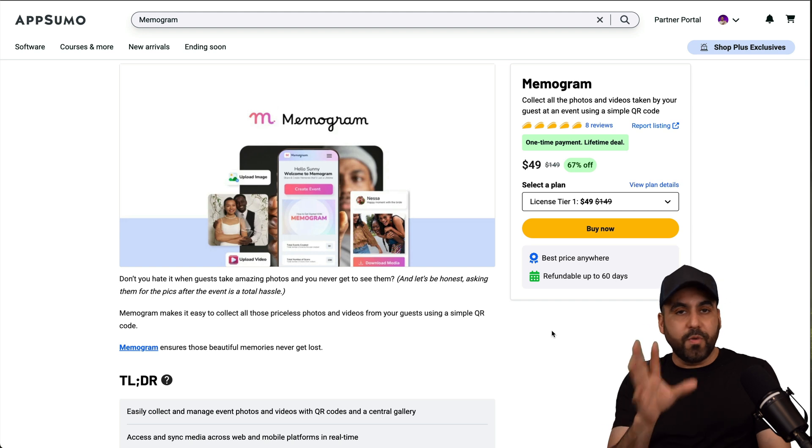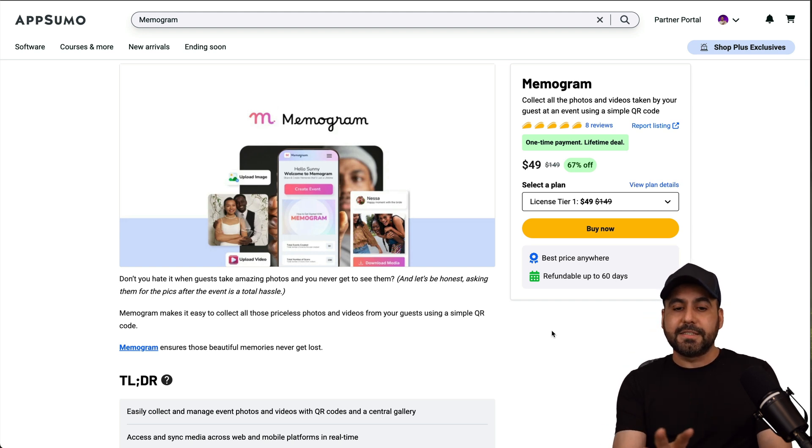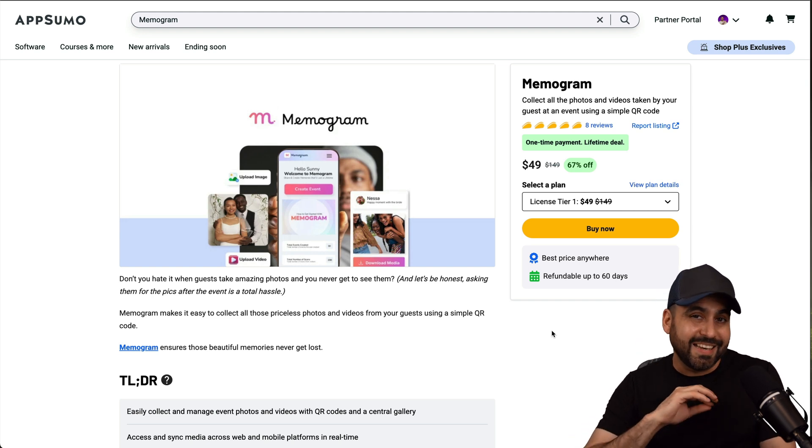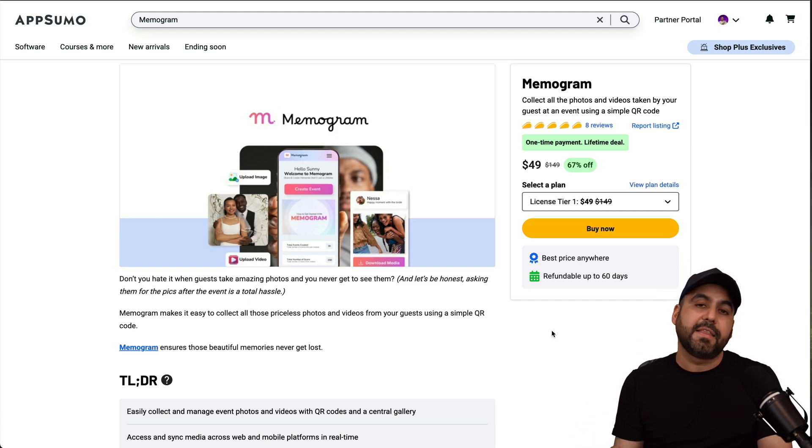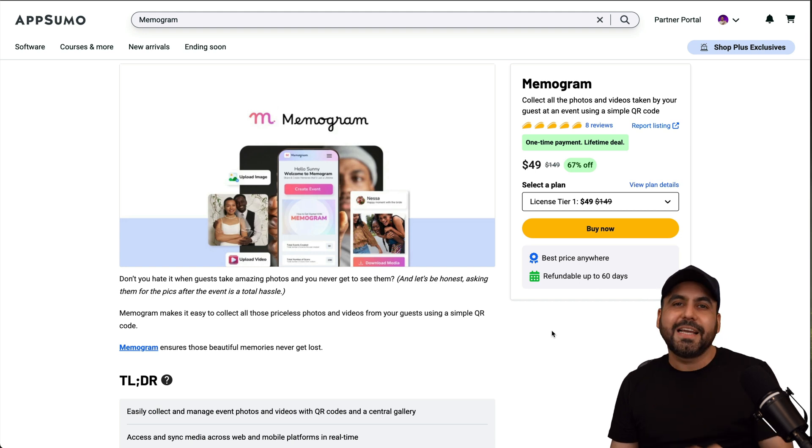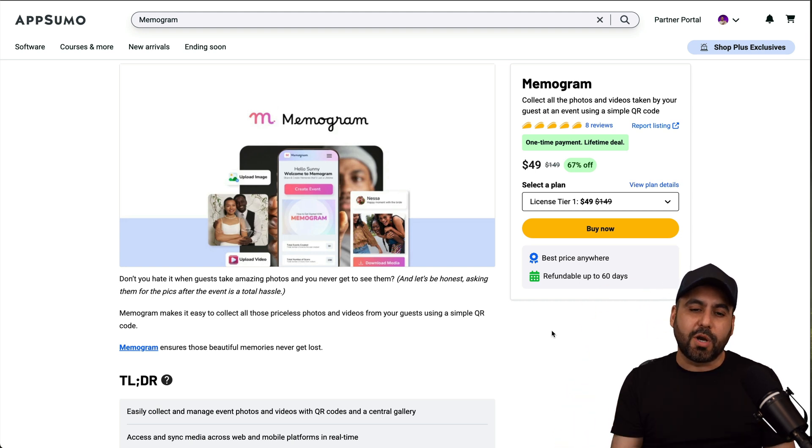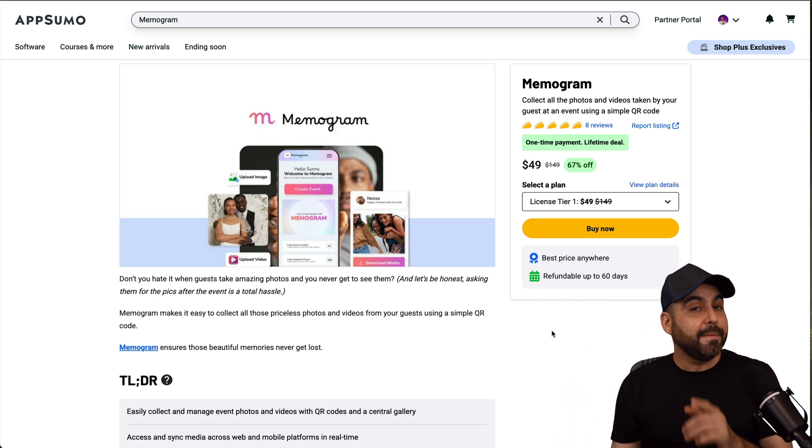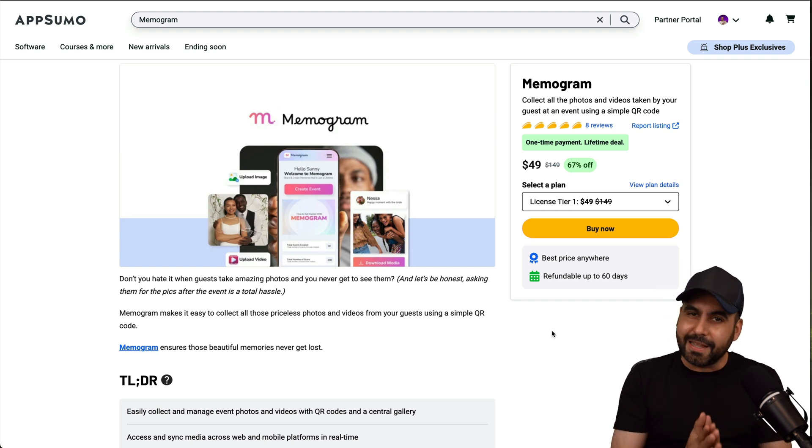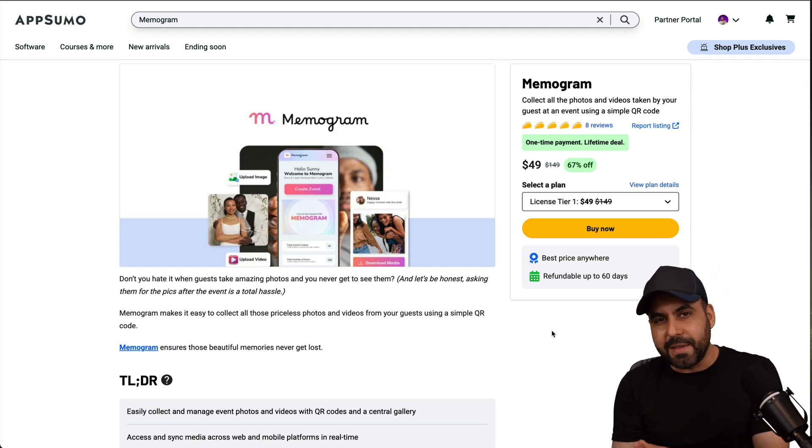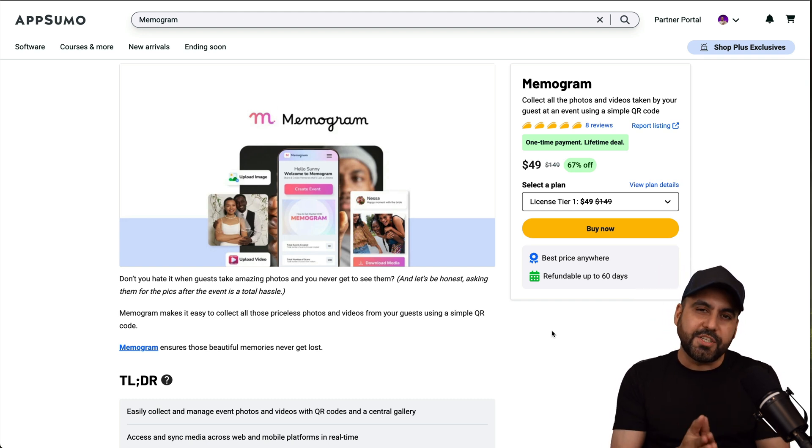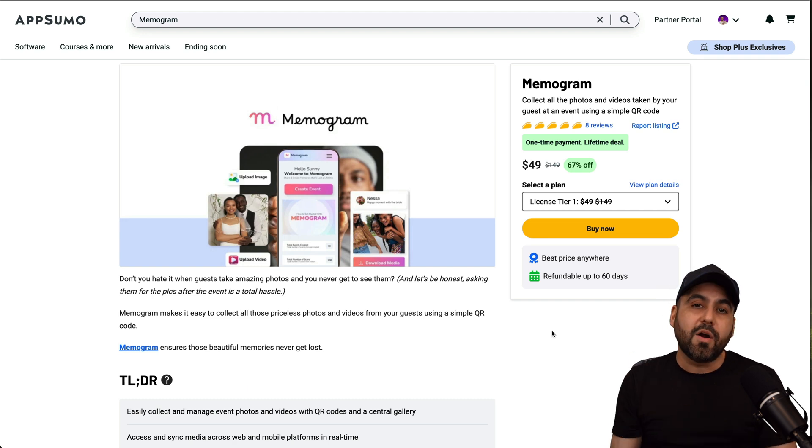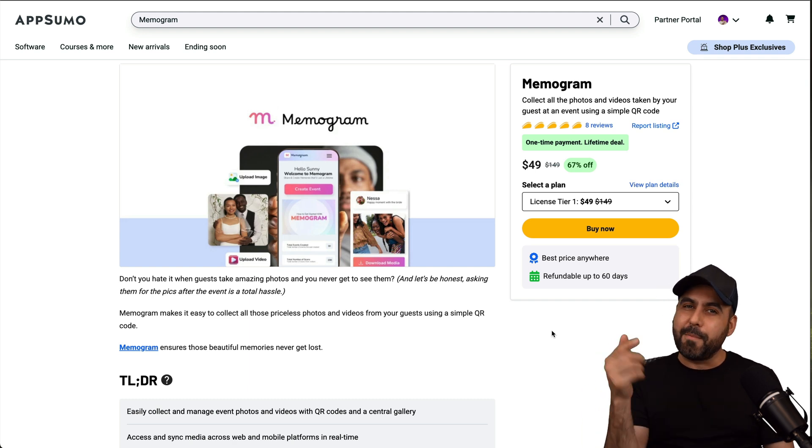Videos went viral with other weddings that were using this. And I think it's a fantastic idea to use this in every single event that you have. So go ahead and check out Memogram. I'll be leaving the link in the description in case you want to grab this deal right now. And it's an affiliate link. So if you use that link, it will provide me a small commission and it won't cost you a single cent more than what it already says there. And that's a wrap for Memogram.